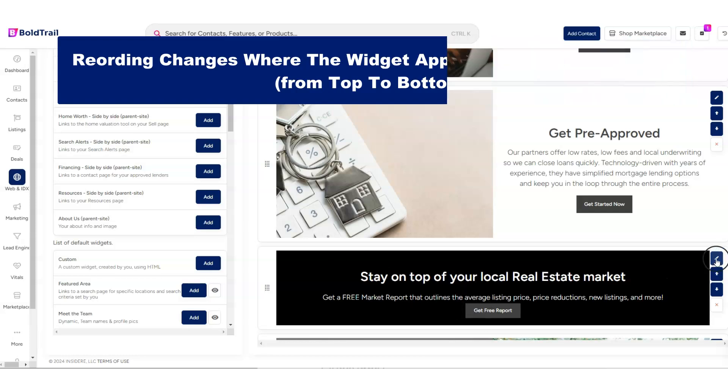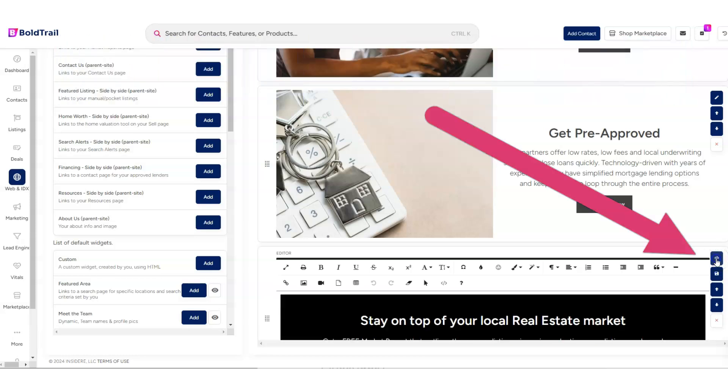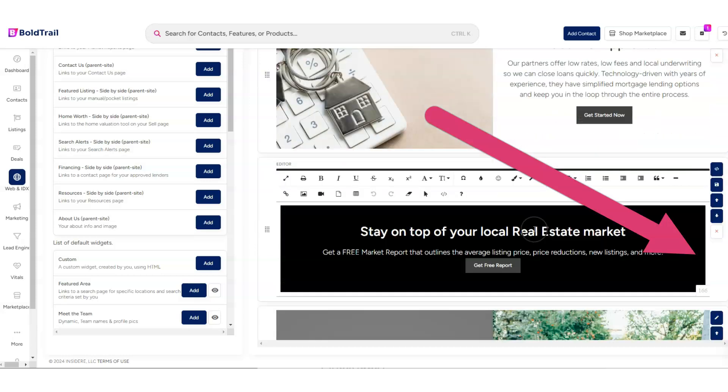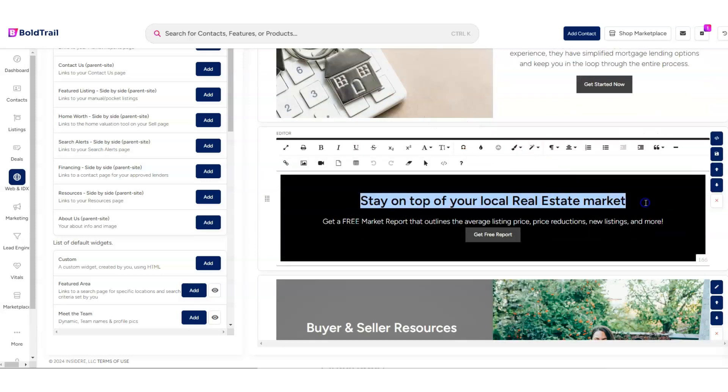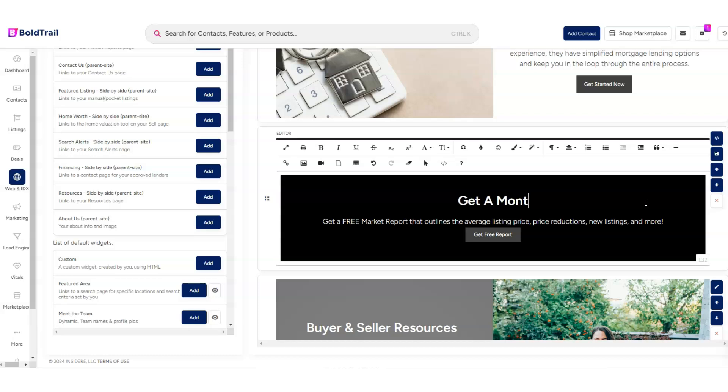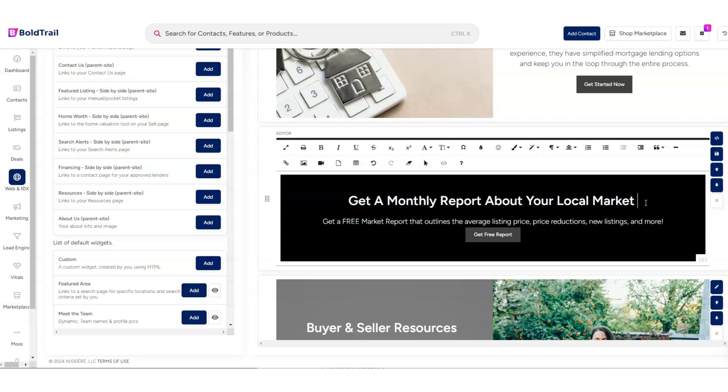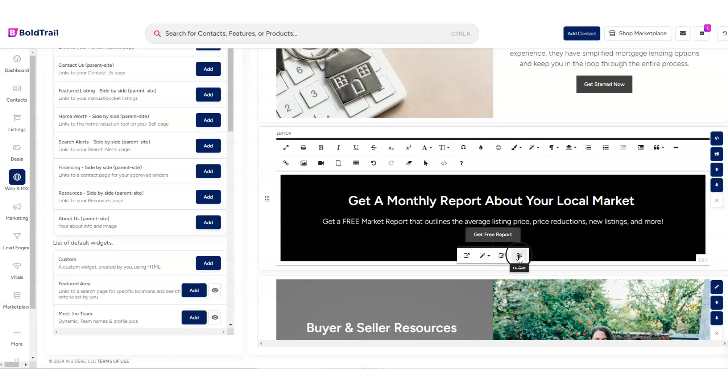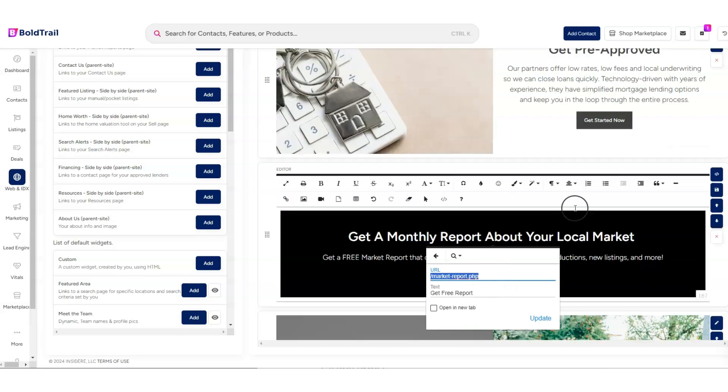And then if I click the little Edit icon right here, you'll see that we can start to edit the text right here. So get a monthly report about your local market, something like that. We can change the text right there. We can change the button. We can even change the style and the color of the button and everything else right here and even where the link goes. So in this case, it goes to the Market Report squeeze link on our site, but we could send that anywhere.